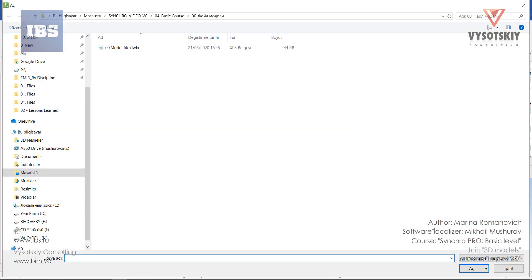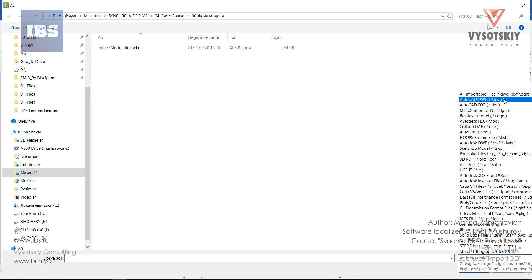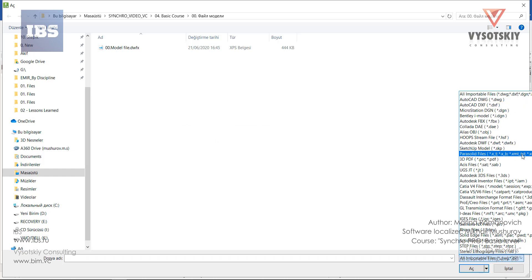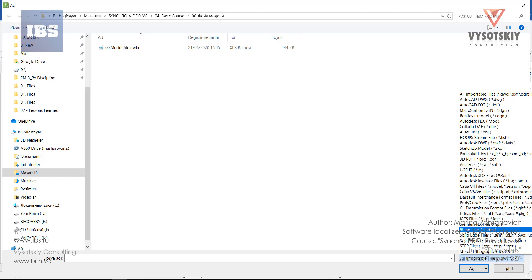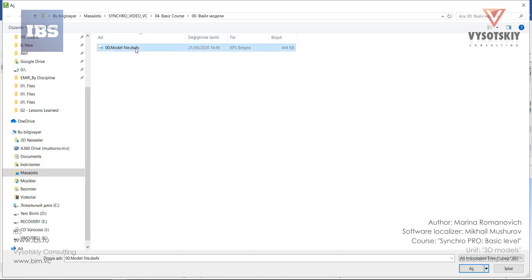From this drop-down, you can see all importable file extensions to the Synchro Pro. This can be CAD files, Bentley microstation, SketchUp files and so on. We have a DWFX file, which contains the model and topography all in one.